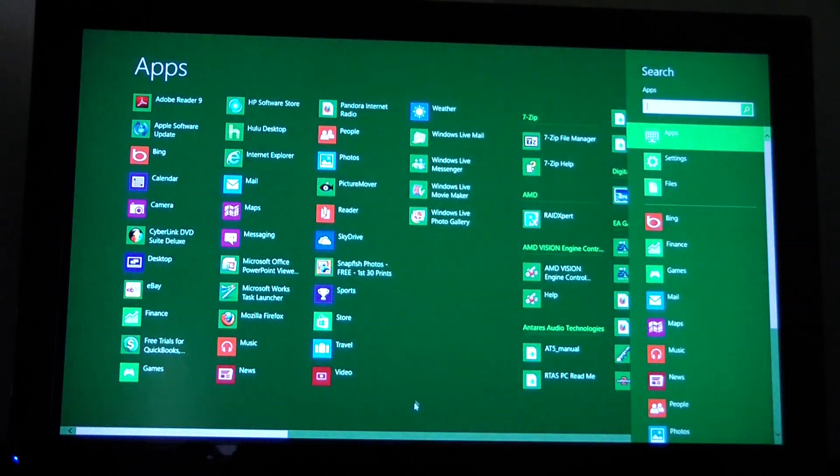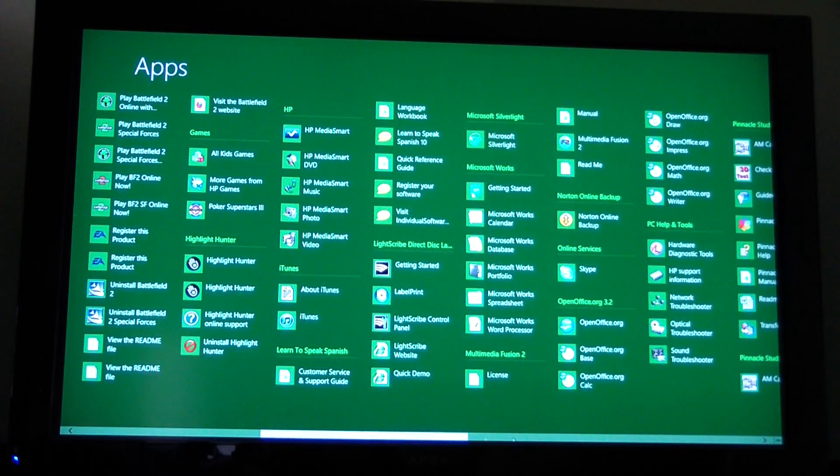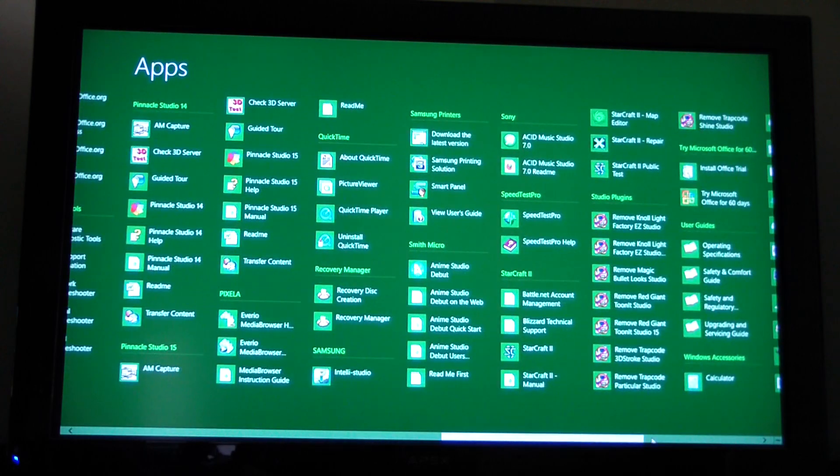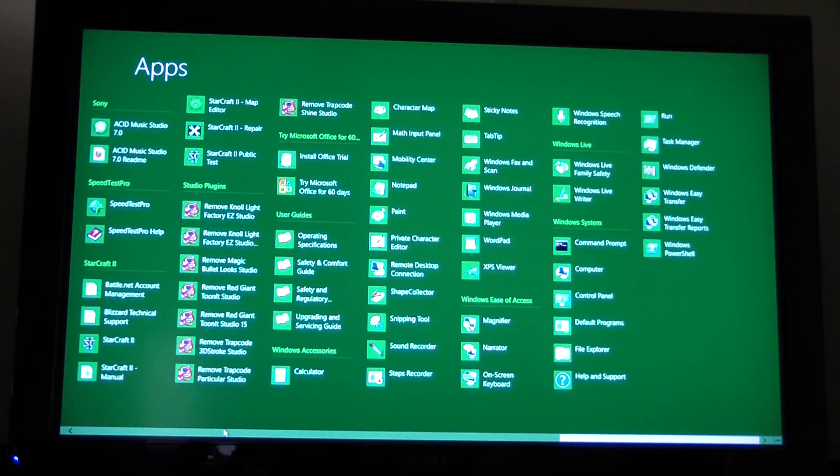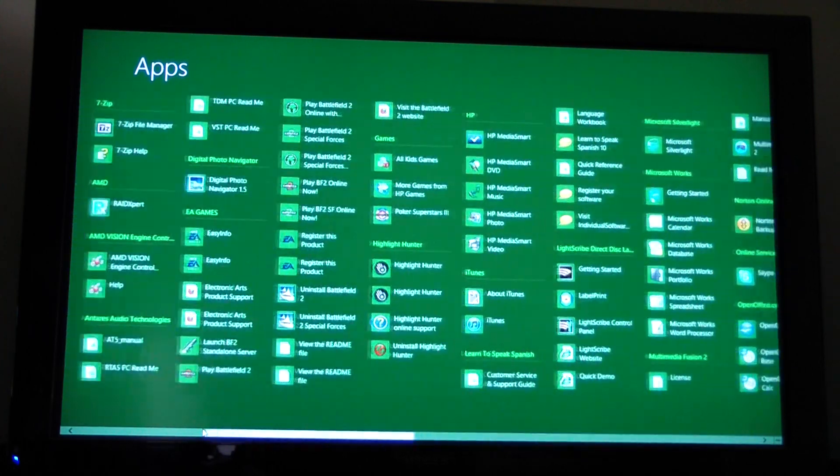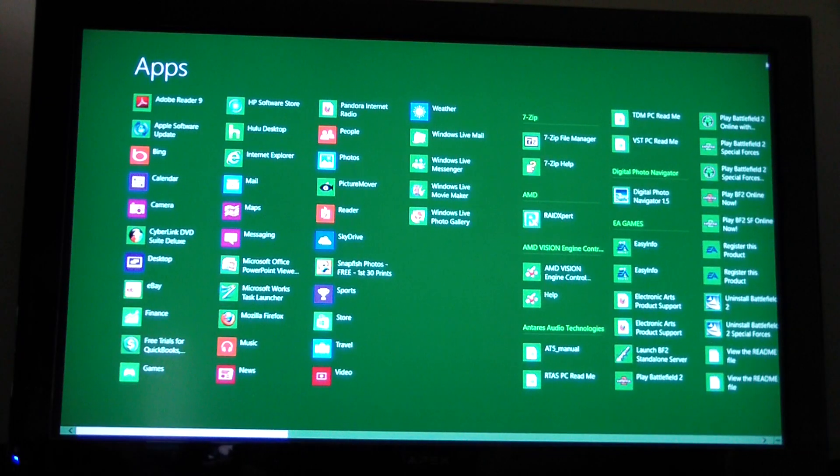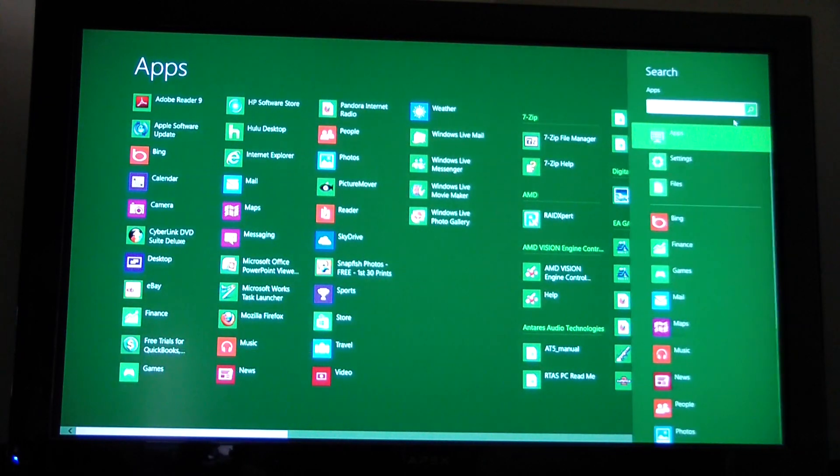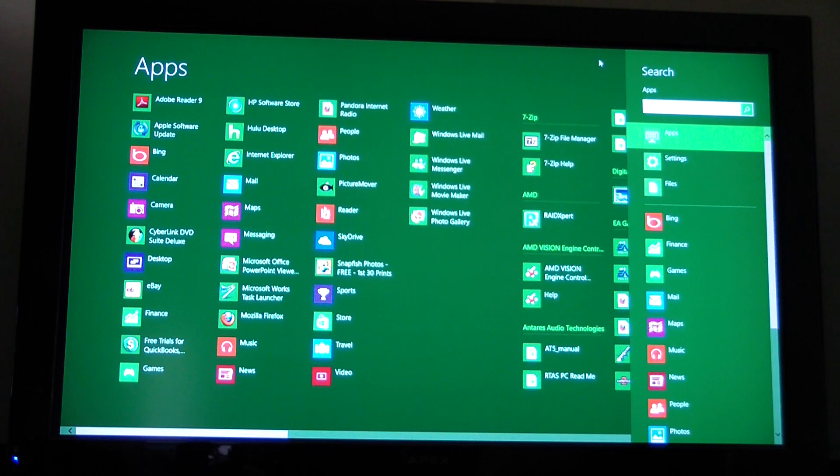And in search, you can find all your apps, or I guess programs is what the old man would call it. And then in here, you can either type in the search box what you're searching for or you can just go ahead and find it.